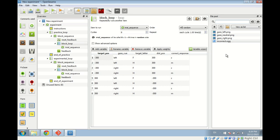We can also use files that are not in the file pool — for example, very large video files are usually not convenient to add to the file pool. But in most cases, adding files to the file pool is the easiest way to use them in OpenSesame.